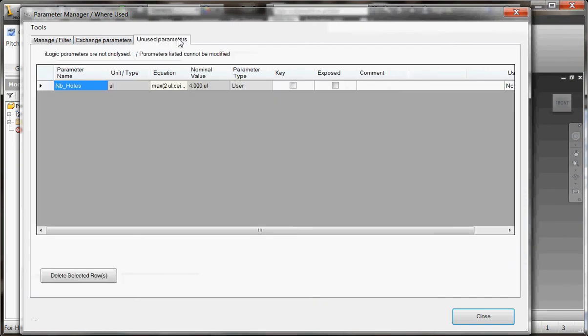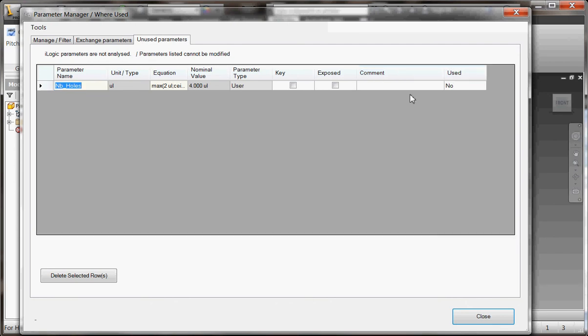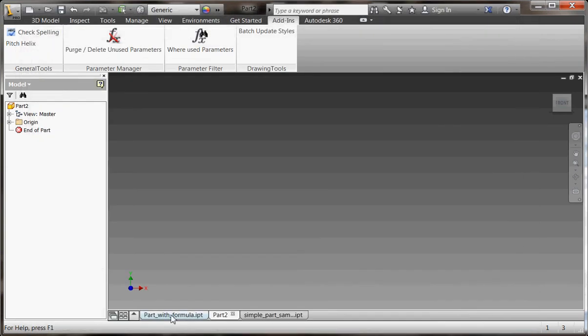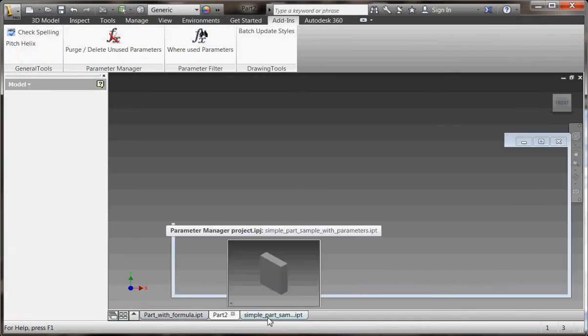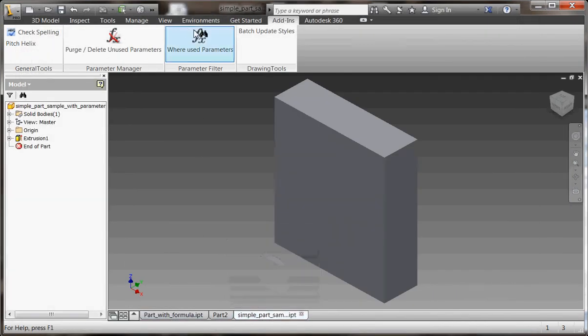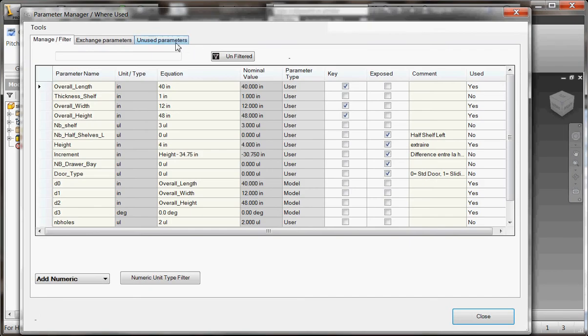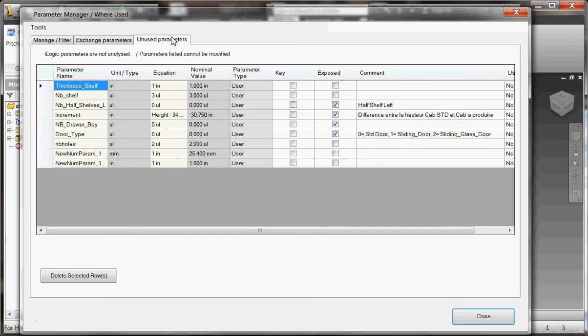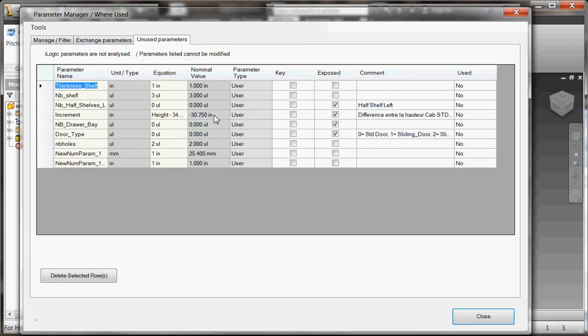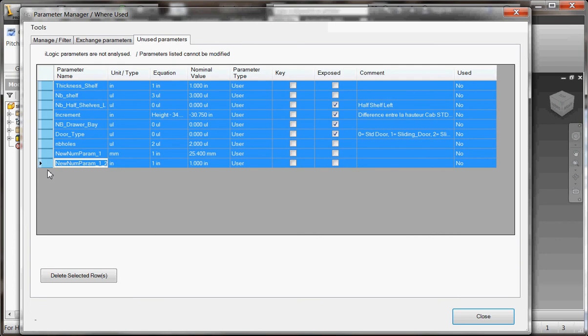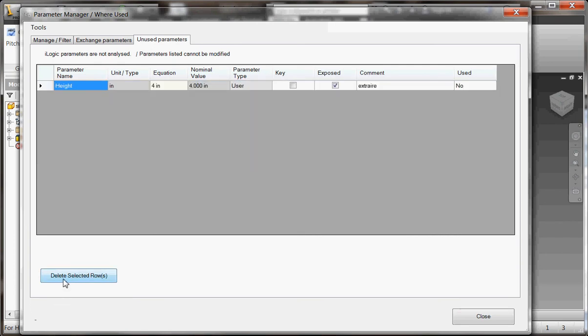The last aspect I wanted to include in this application is being able to purge or delete unused parameters and display all the unused parameters at the same time. If I go back to my simple part and the unused parameter tab, I can very quickly see all the unused parameters. I can select all these rows and delete them at the same time.